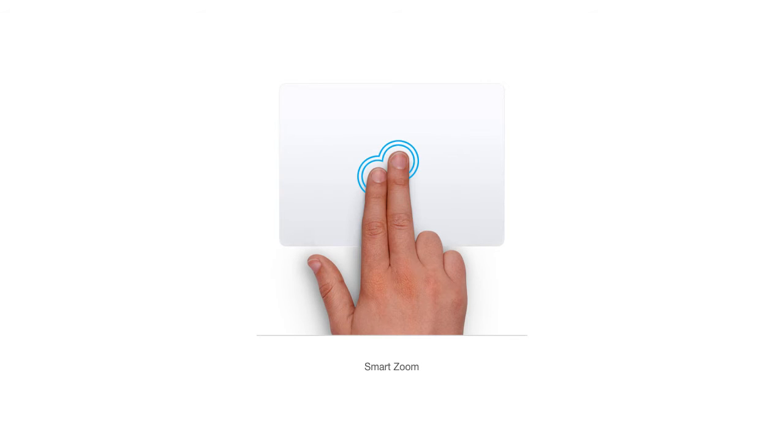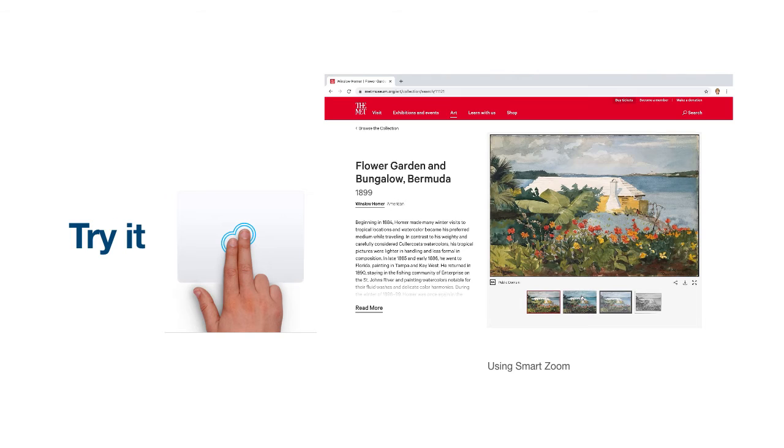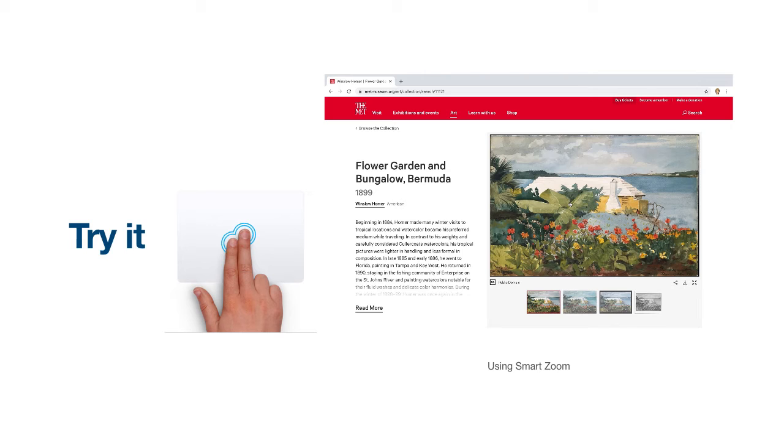When viewing a webpage or PDF, you can use the Smart Zoom feature by double tapping with two fingers. Note that I am saying tap and not click. Smart Zoom works best when you are examining a PDF or a webpage. You will notice that I am currently looking at a piece of art on this website. To improve my view of this painting, I will simply bring my cursor to the image and double tap with two fingers to activate Smart Zoom.